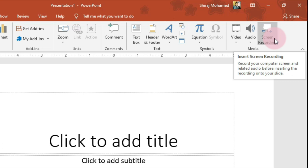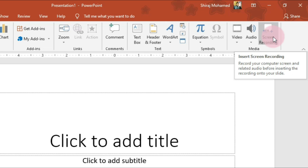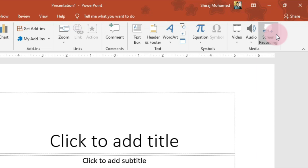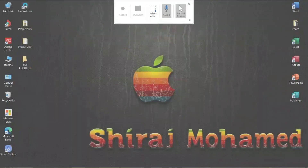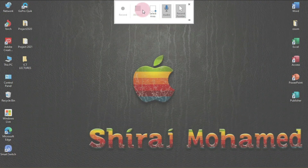So you can have your complete lecture in a video file with audio. You don't need to have the permissions of the host, so you can easily record on your computer and refer to the lectures or the meeting later. I'm going to click on Screen Recording.